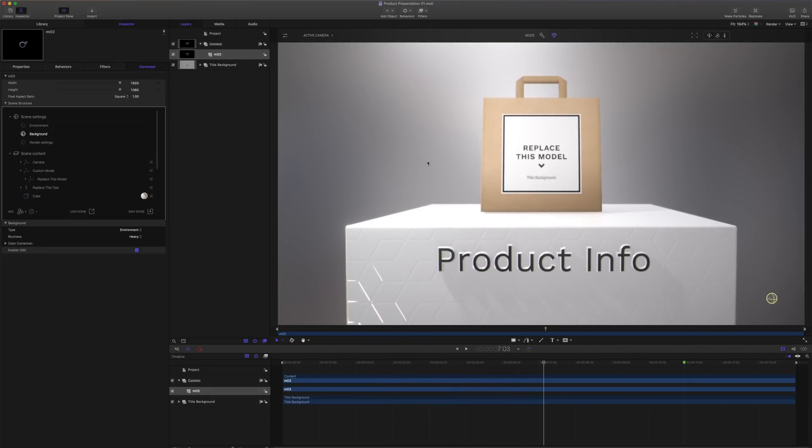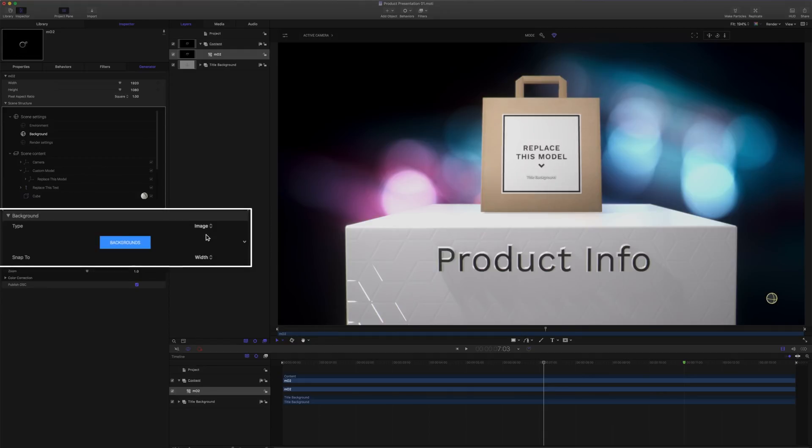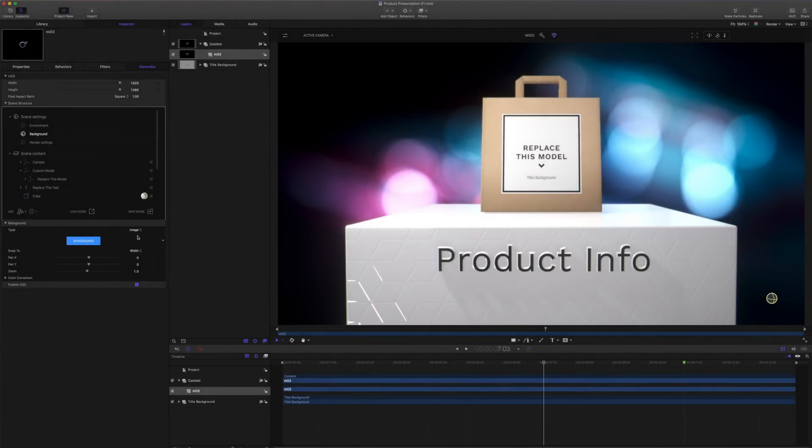There are times, though, that we want a specific image in the background instead of an entire environment. To achieve something like this, we'll click on our background and choose image. In our image background, a custom image can be used as our new background. There's a variety of designs already available and included with MO2. Let's take a look at these.